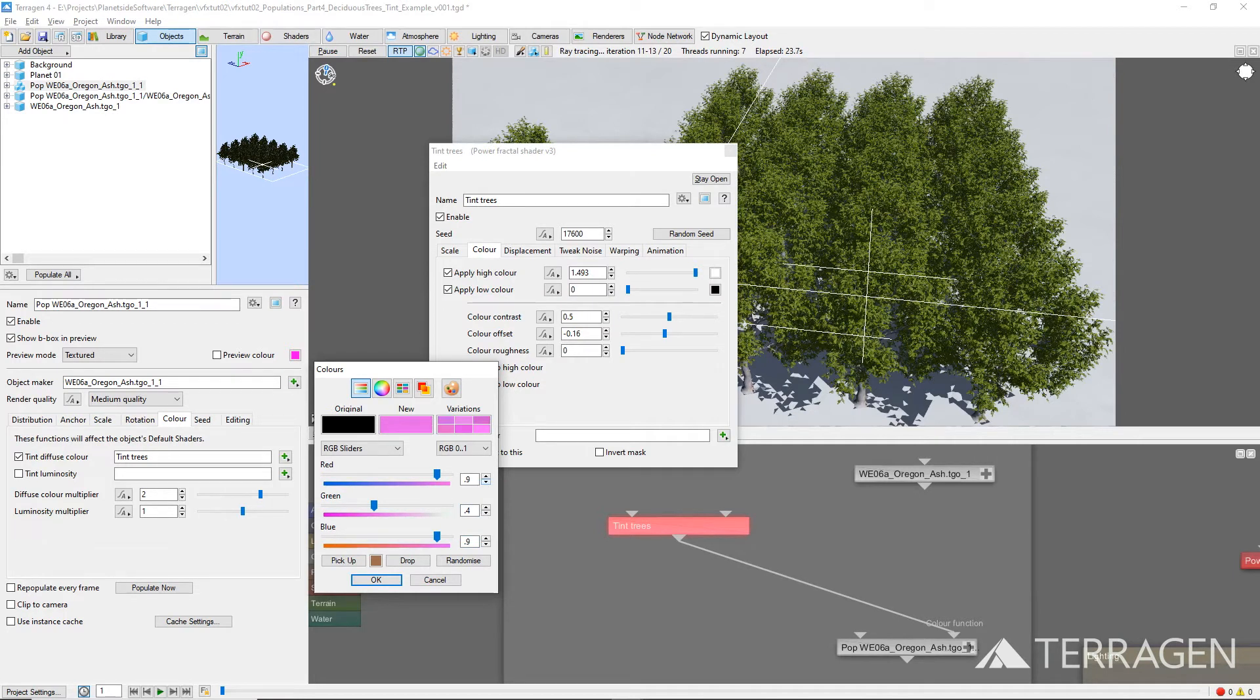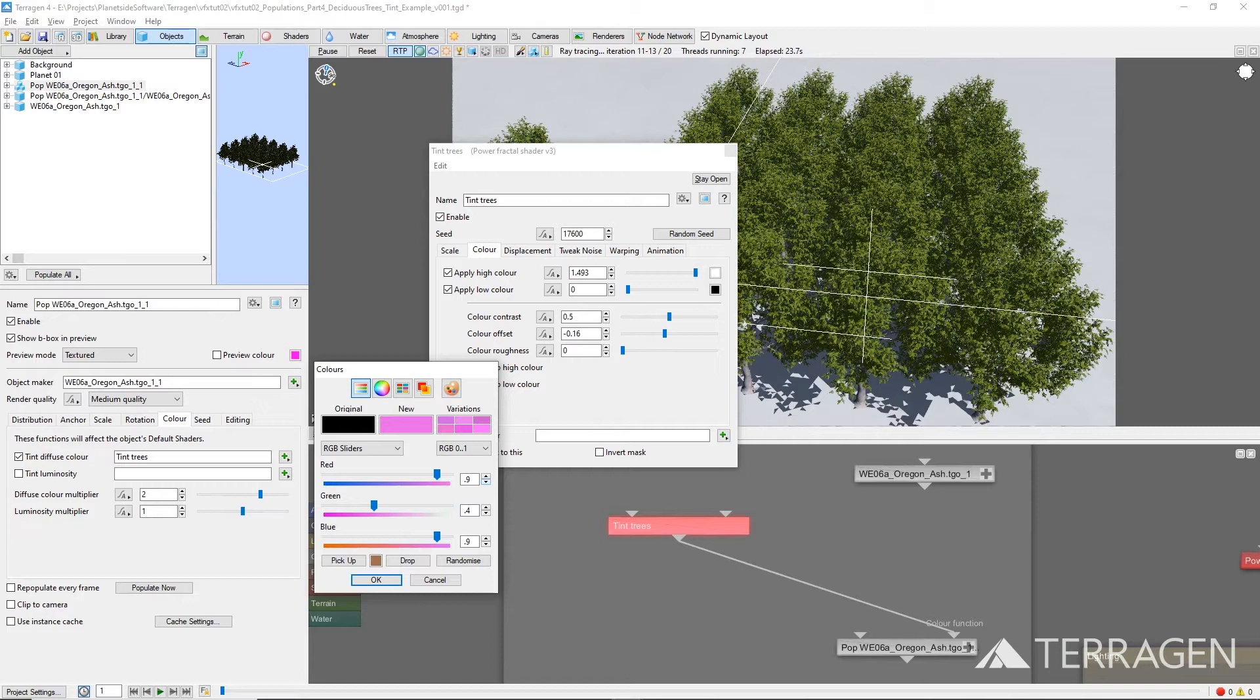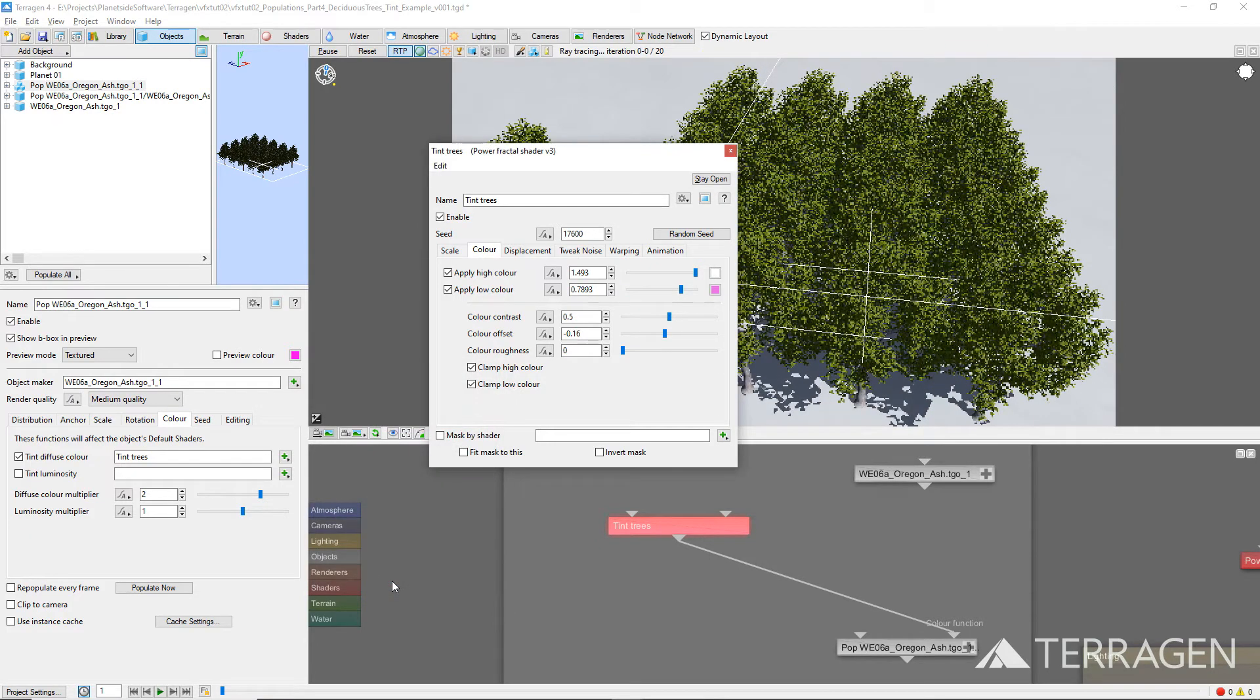This means that wherever the Fractal outputs its low color, the red and blue components of the tinted outcome will be 10% lower than the original 3D object's diffuse color values, but the green component will be 60% lower. When this applies to the green values of the trees, it should tint them towards a reddish-brown color. Click OK to confirm the changes when you're done.